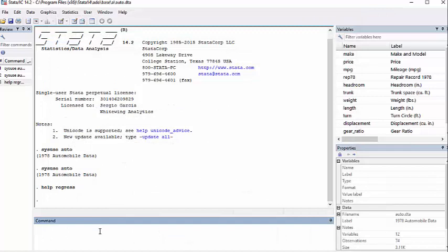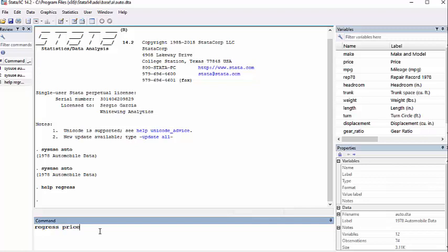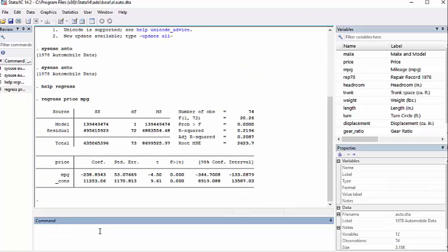The first thing we're going to do is we are going to regress—again, you could type in reg if you want to shorten it down—but regress the price as my dependent variable, and in this case, miles per gallon as my independent variable.